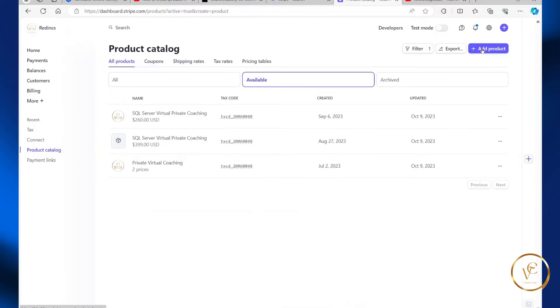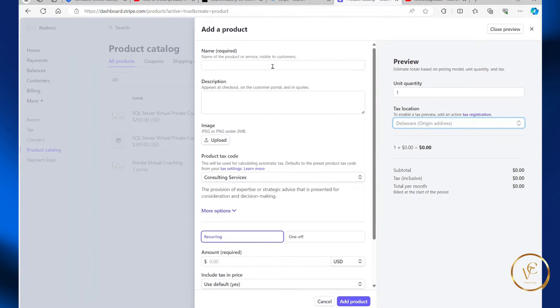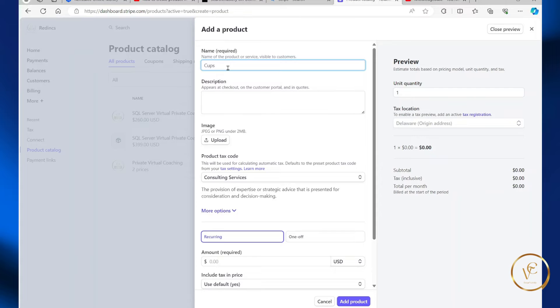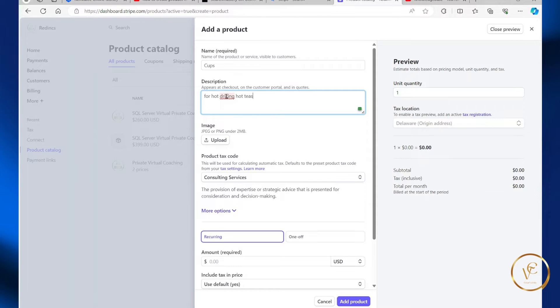select add product, specify a name for your product. So I'm going to call this cups, specify a description for drinking or tea. I know this doesn't make sense, but you should get the idea.